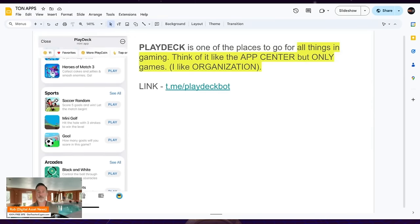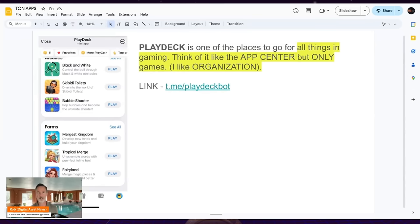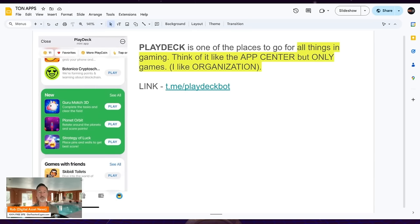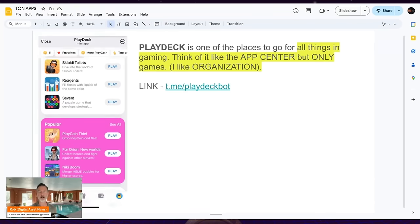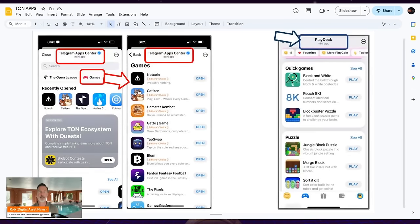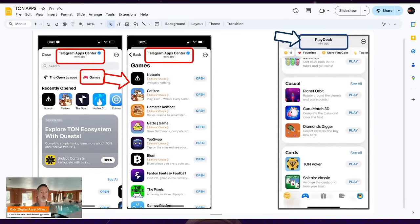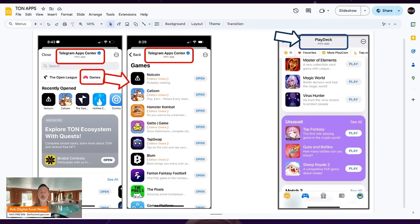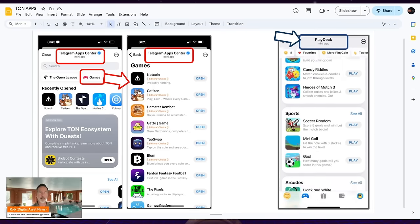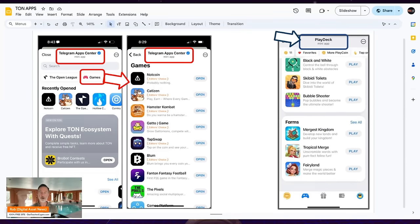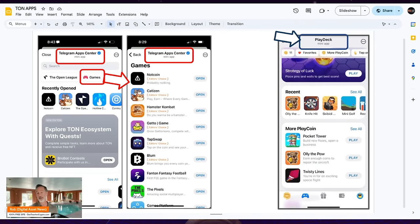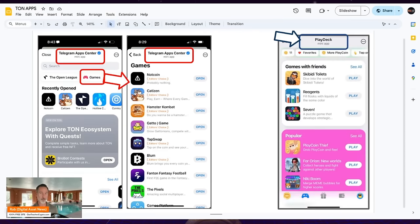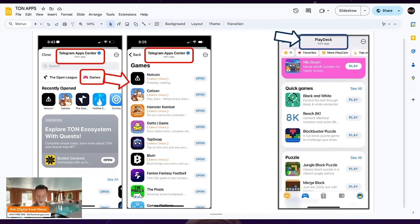Next is Playdeck. Think of it like the App Center but specifically for games — it takes all the games and organizes them into categories. You can go to Playdeck Bot or just go to the Telegram App Center and click Games. Playdeck has match three games, card games, sports, gambling, arcade games — all categorized for easy download. Worth noting: a lot of these games are play-to-earn, so keep that in mind.